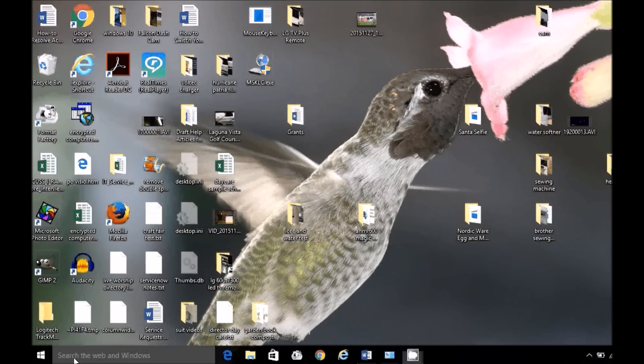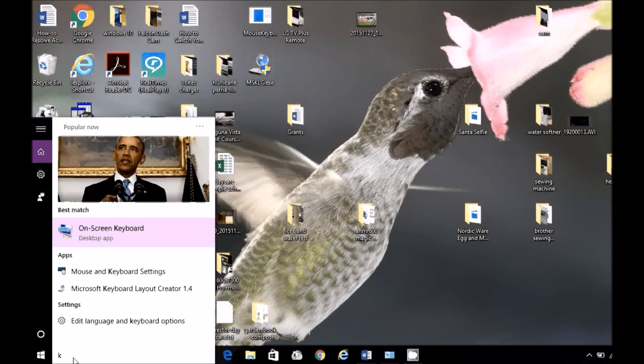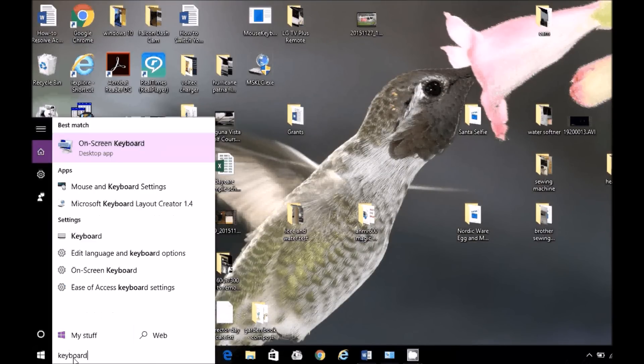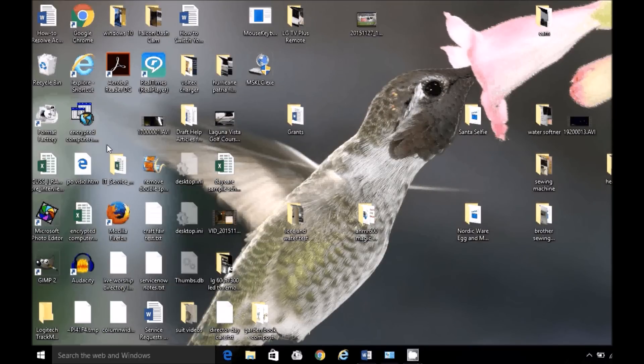We're going to launch our app. I'm going to search for Keyboard Layout. I just typed L-A-Y. Launch it.